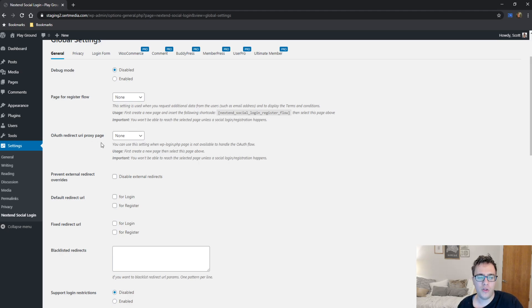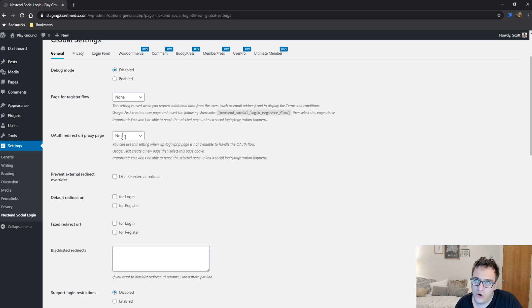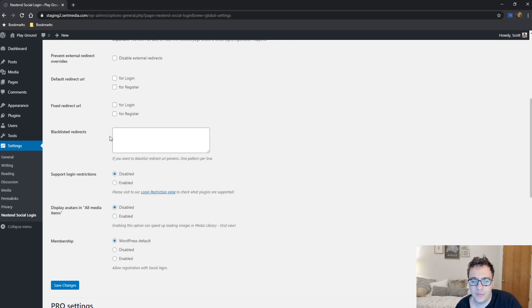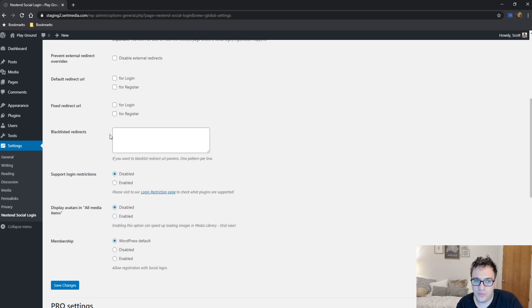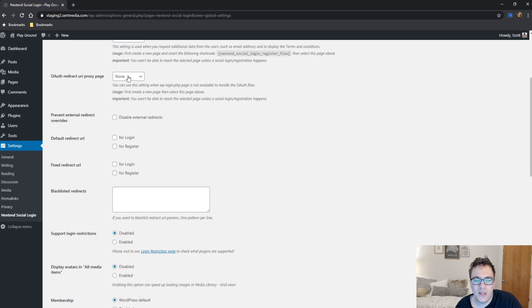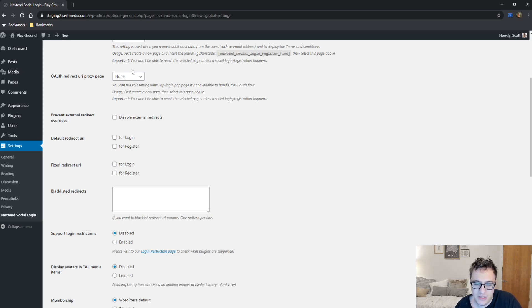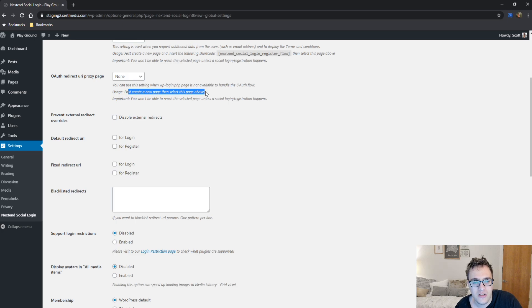Additionally, you have the OAuth redirect URL proxy page. So when you can use this when wp-login.php is not available to handle an OAuth flow. An OAuth flow is basically where the OAuth API that you're trying to speak to will not let this page be where you're redirecting users to. So you can create a new page and select the page here. More or less, this plugin doesn't really need you to do this because it has a really smart way of handling this out of the box. But it's an option here. As it says, important, you won't be able to reach a selected page unless a social login or registration happens. And you need to create a new page, just select this page above. You really don't need to worry too much about this option.